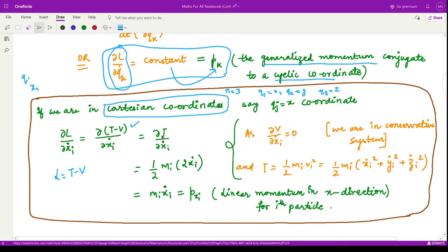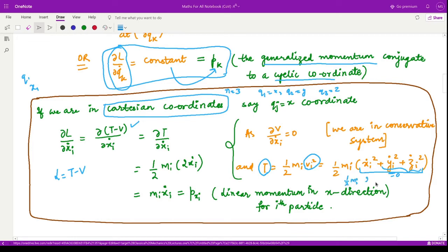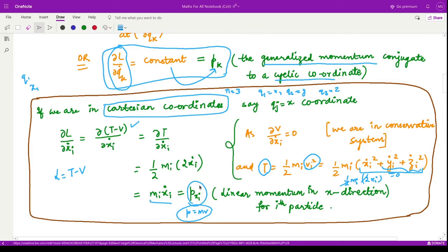Now T is (1/2)mi*vi² for the ith particle, and vi is the velocity — the rate of change of displacement — given by its three-dimensional components. When you differentiate T partially with respect to xi_dot, the other terms vanish and we are left with (1/2)*mi*2*xi_dot. The two cancels and we get mi*xi_dot, which is linear momentum — mv — in the x direction for that particle. So in Cartesian coordinates we can generalize: ∂L/∂qj_dot equals pk, the generalized momentum.